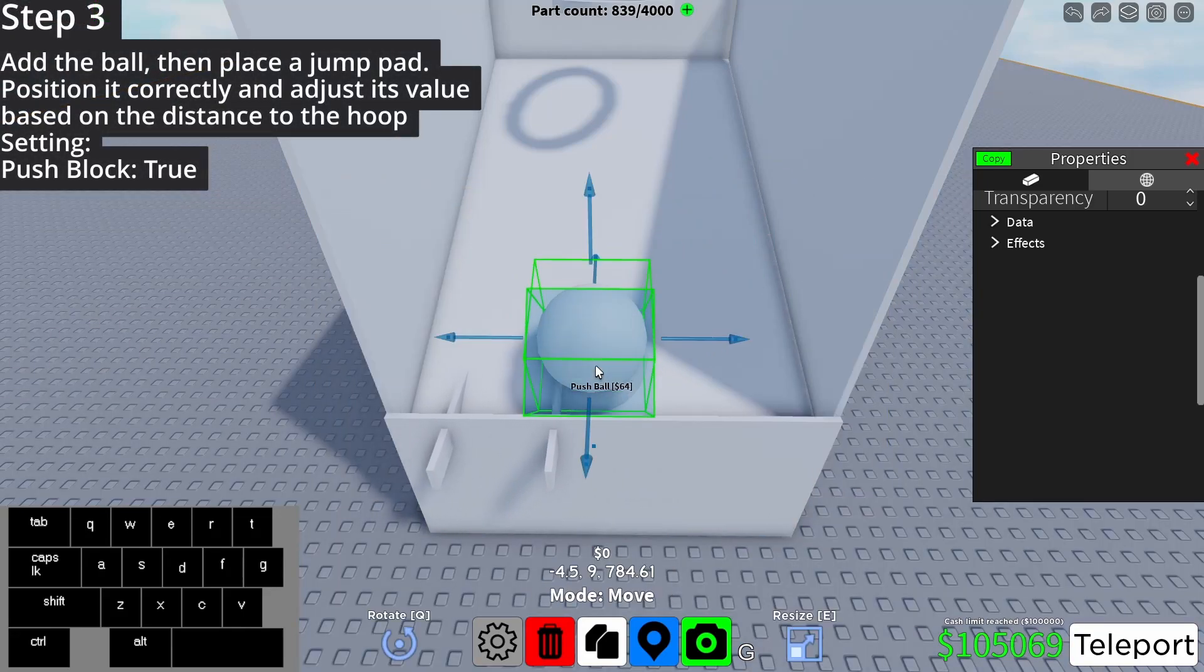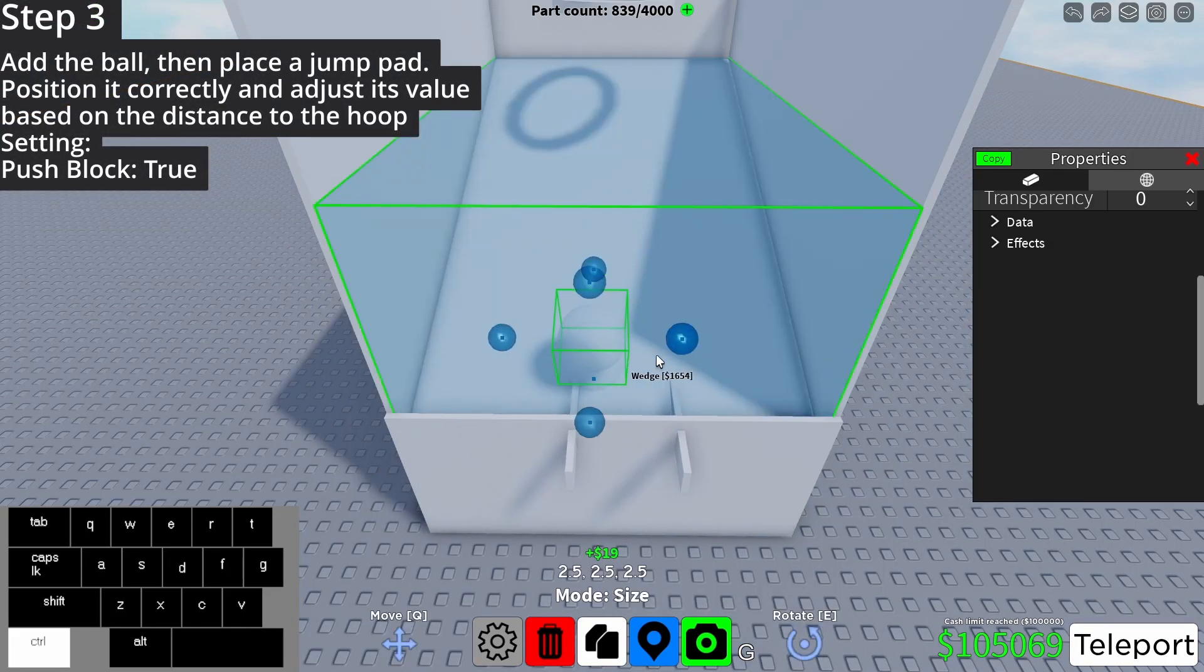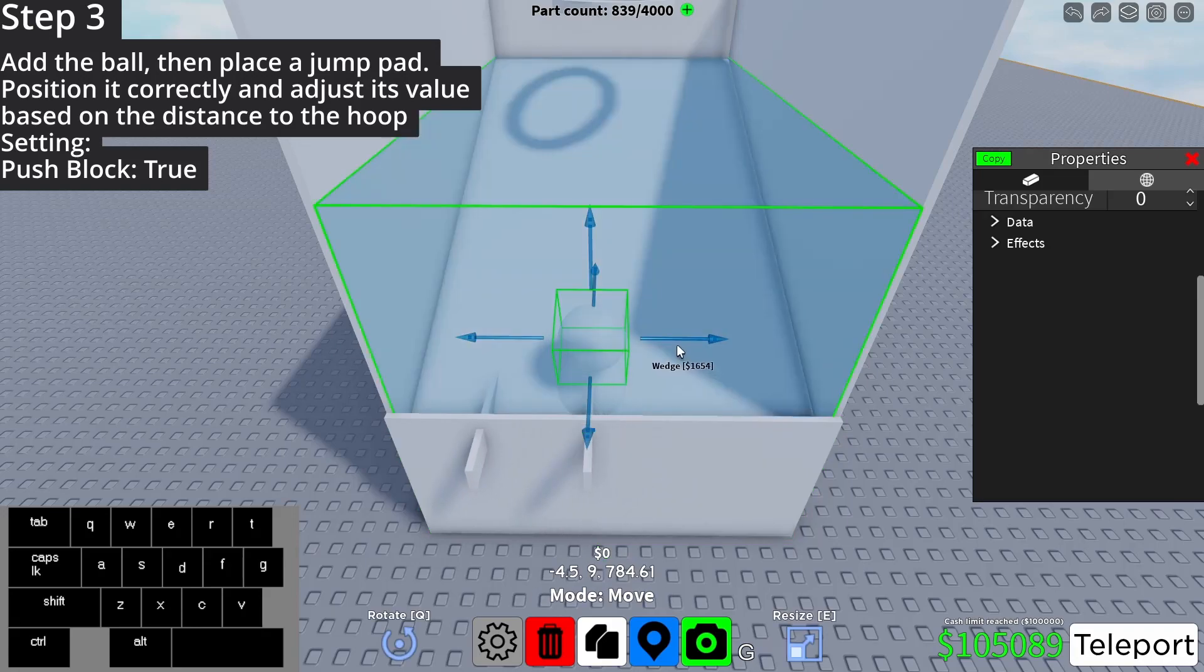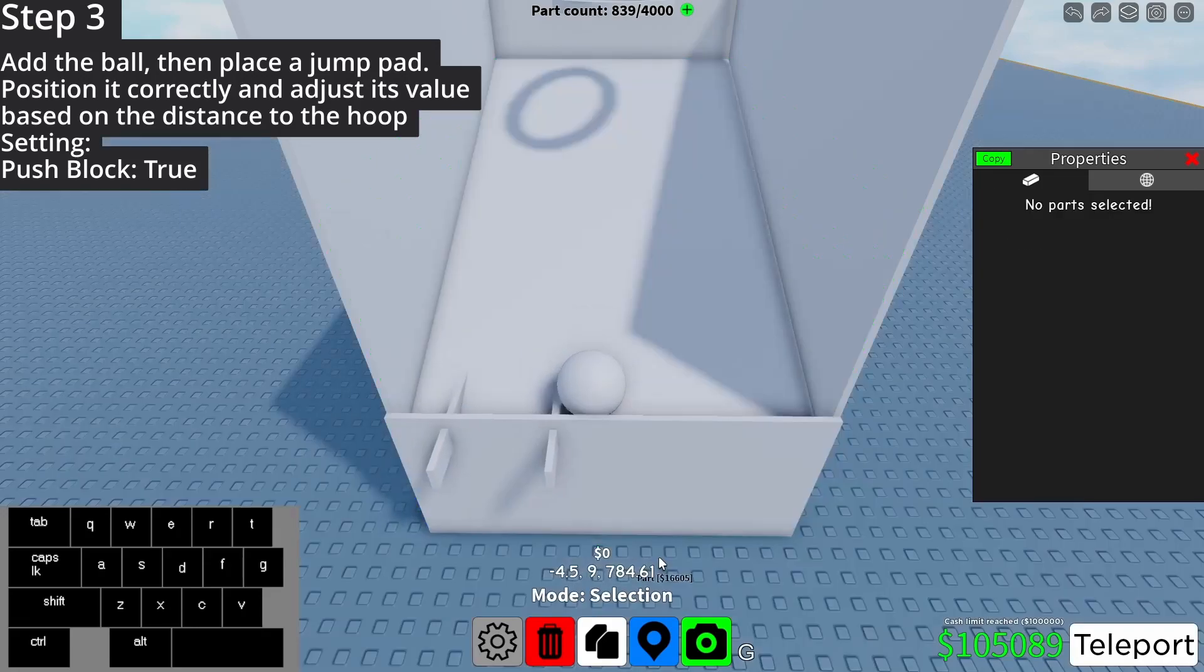Add the ball, then place a jump pad. Position it correctly and adjust its value based on the distance to the hoop.